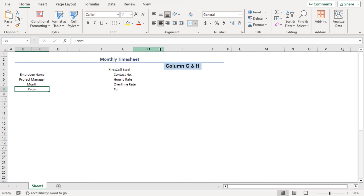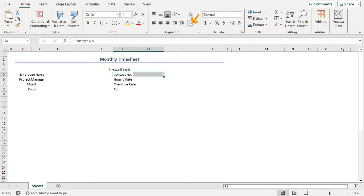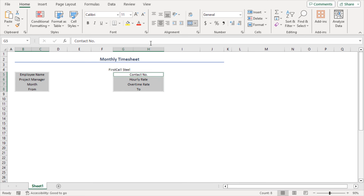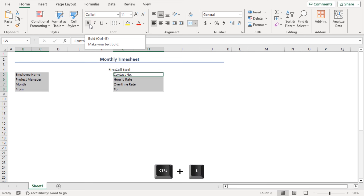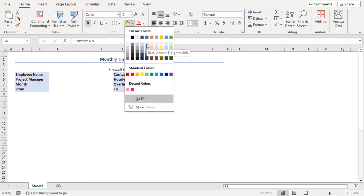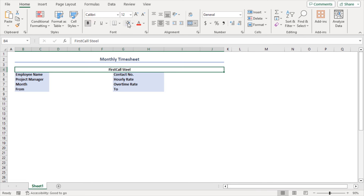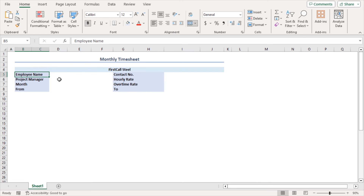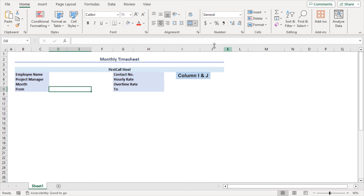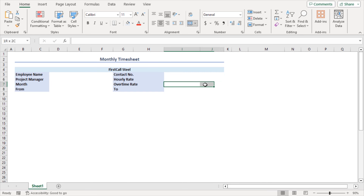I'll also merge the cells in columns G and H. Now select these cells, then press and hold the Control key and select the other cells as well. Make them middle-aligned and left-aligned. Make the font bold by clicking the Bold icon or pressing Ctrl+B. Increase the font size to 12, then give a background fill color — I'll choose Blue Accent 1 Lighter 80%. Make the company name bold, increase the font size, and apply a fill color. Then make the cells in columns D, E, I, and J also merged and centered, and apply all borders to the selected region.